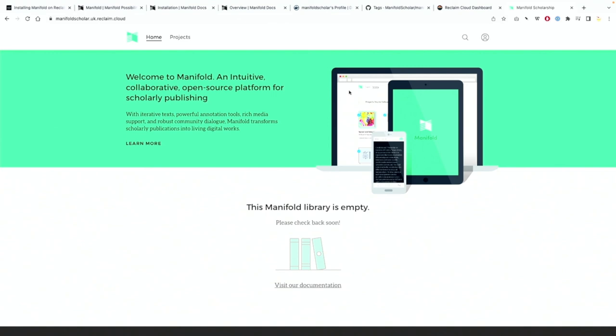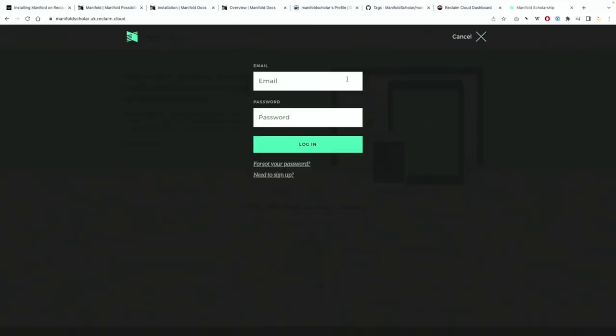But when you see that error usually it means there's a problem with https. I had this installed before so I think it took a bit and you saw when I refreshed it it's now working fine. But if you do see that 503 red error there's probably an issue with https and that running cleanly over a certificate.